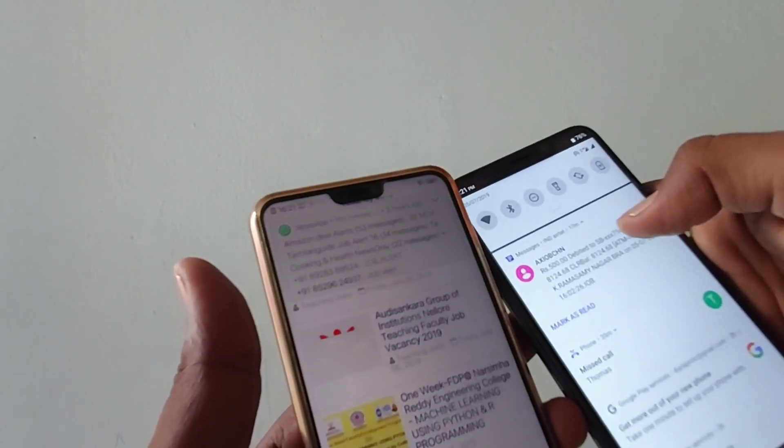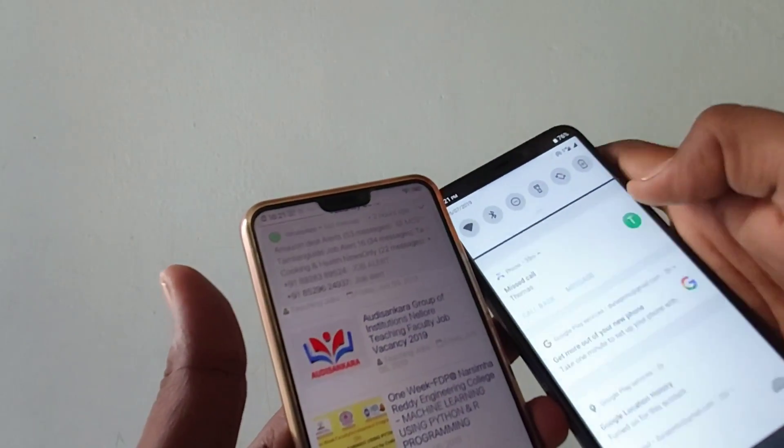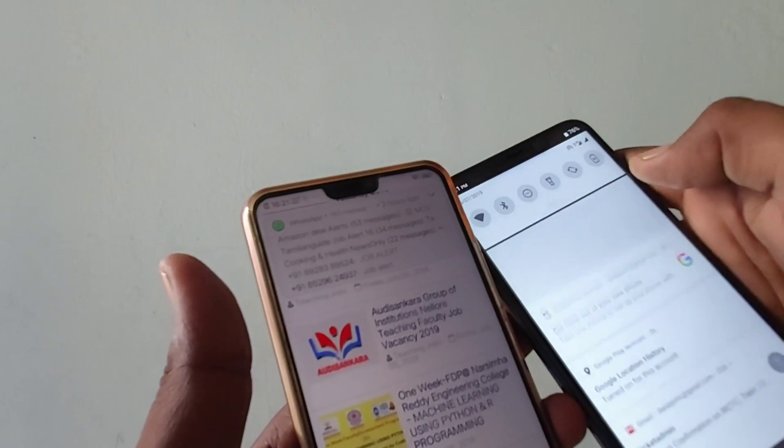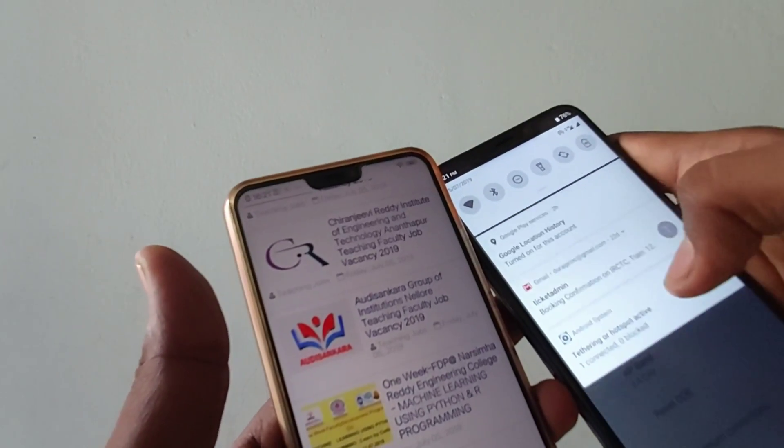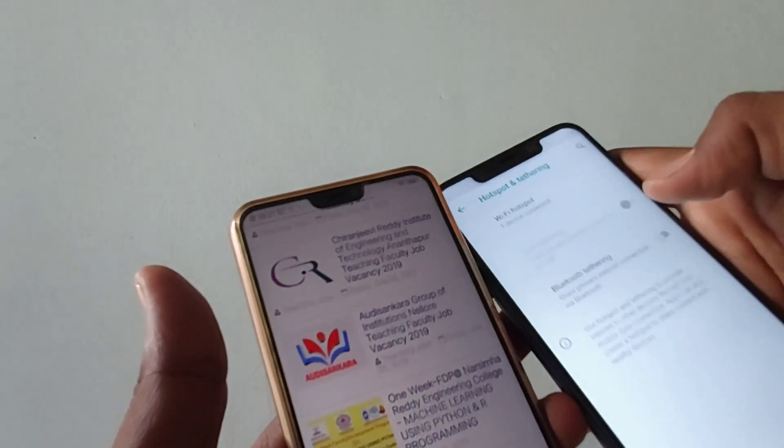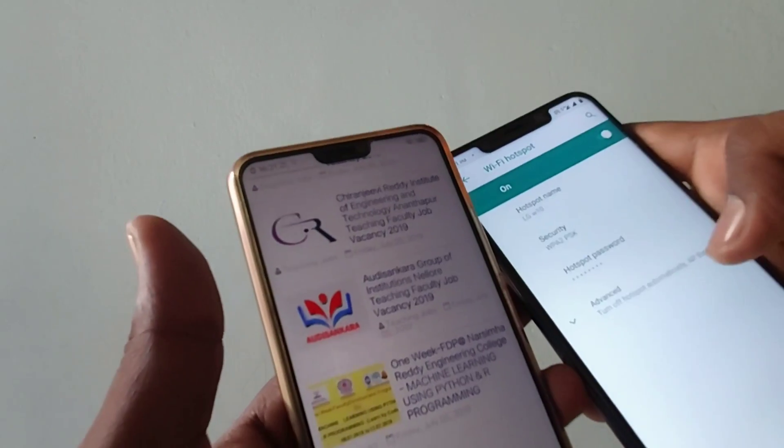So in this way, you can make your connection for Wi-Fi hotspot and access the internet from one device to another device.